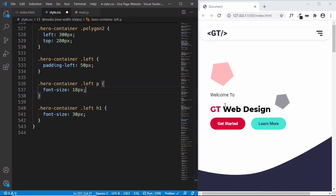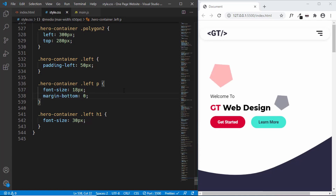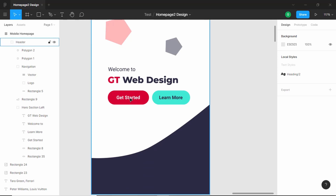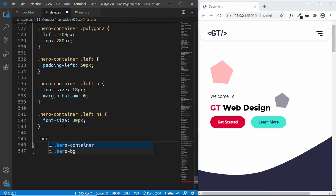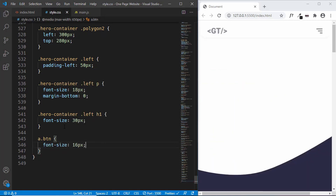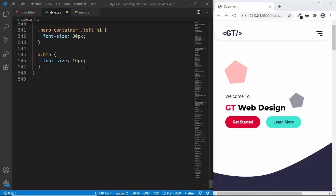Between the paragraph and heading there's too much gap, so we'll set `margin-bottom: 0` on the paragraph. From the Figma design the button font size is 16px, so we'll type `a.btn { font-size: 16px }`. That's it for the header section of the mobile design.